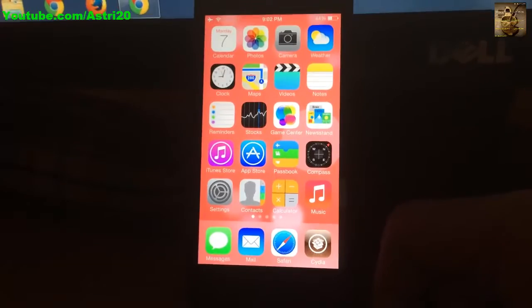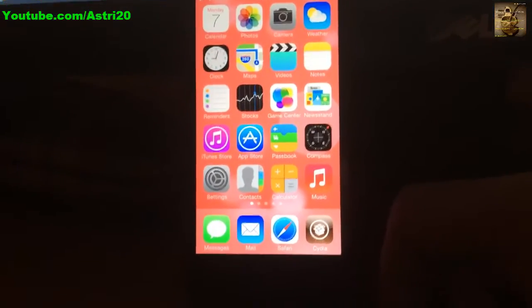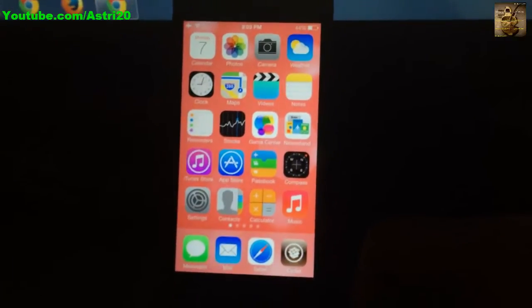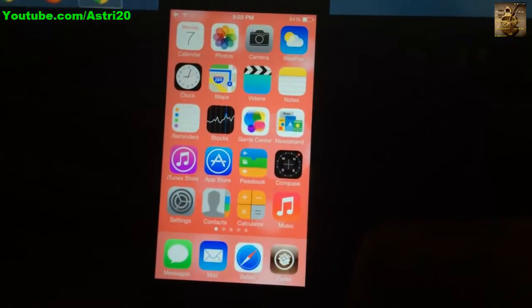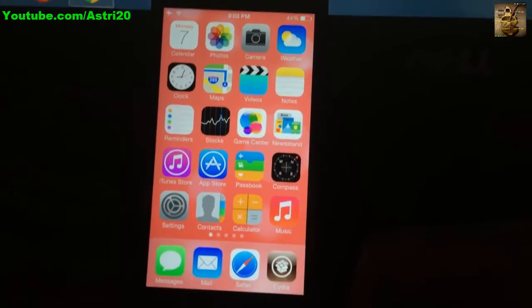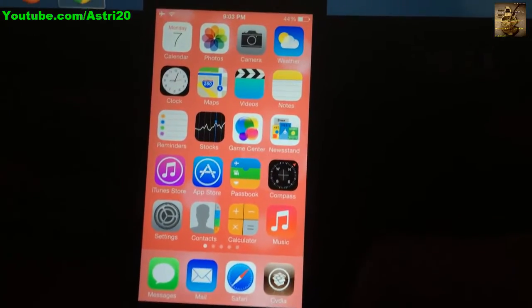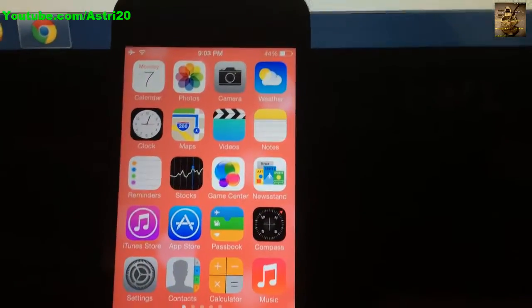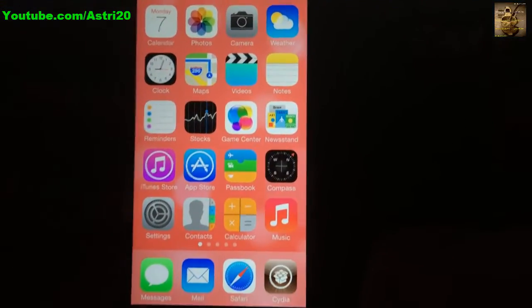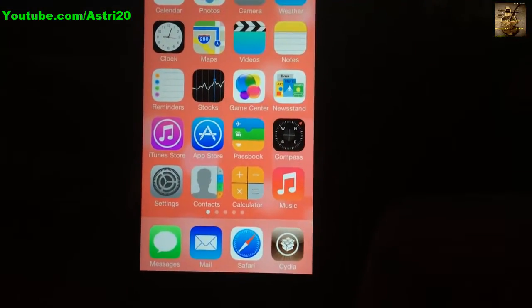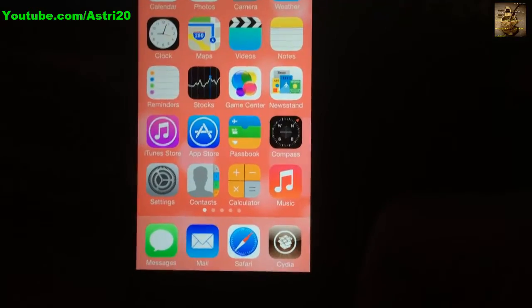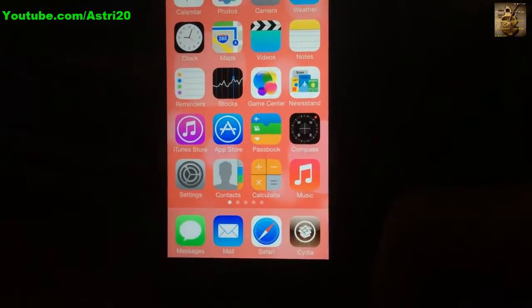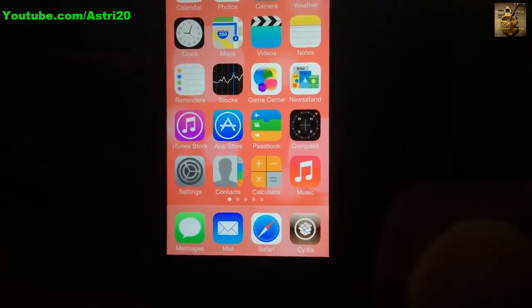Hey what's up guys, this is S20 again. Today I'm going to show you a tweak about how to lock your apps through a passcode.